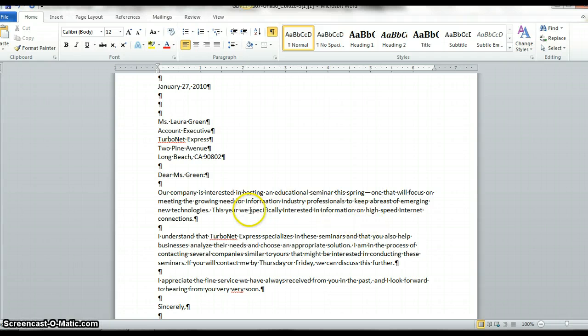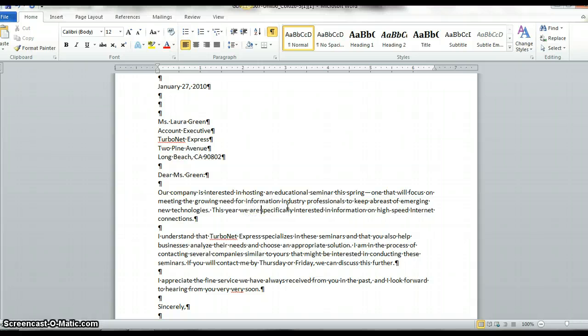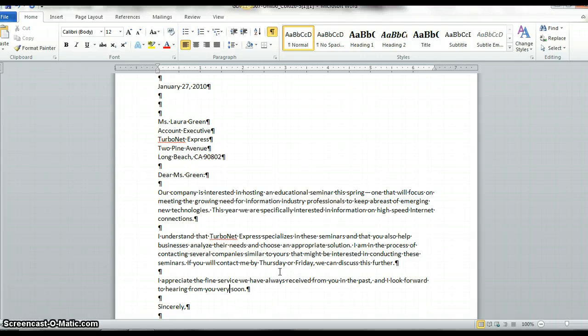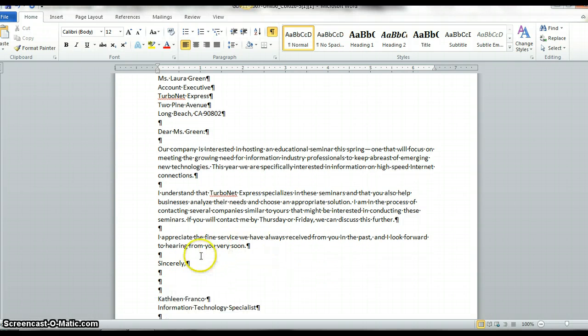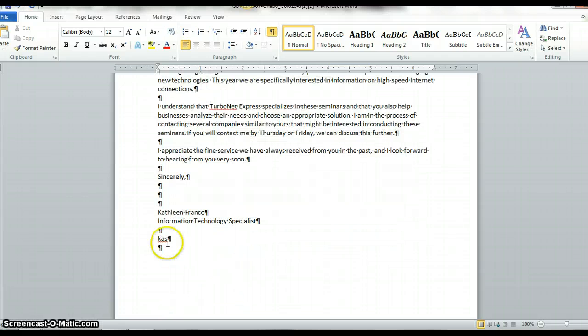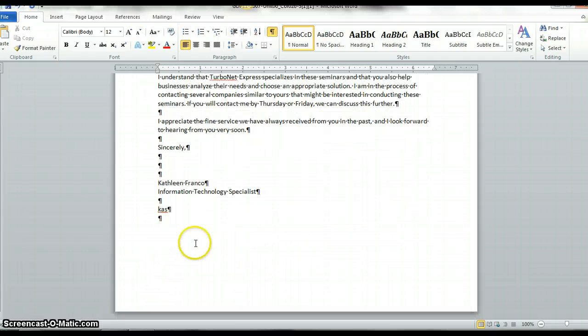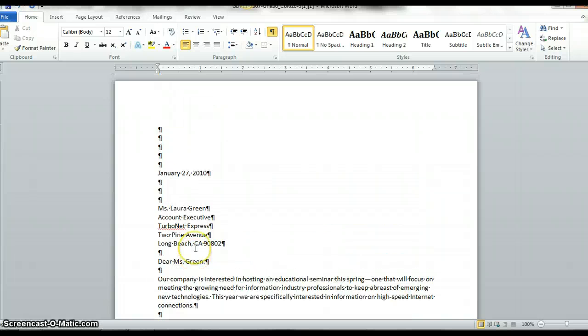I forgot the word are after we. I have too many varies, so I'm going to delete a vary. Again, make sure you always delete those spaces. I'm going to delete the space after Franco.